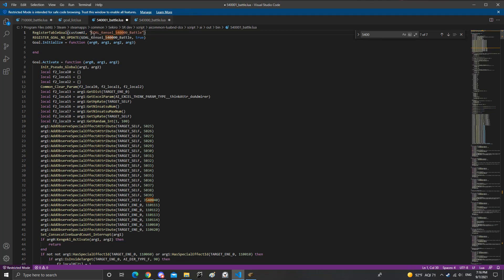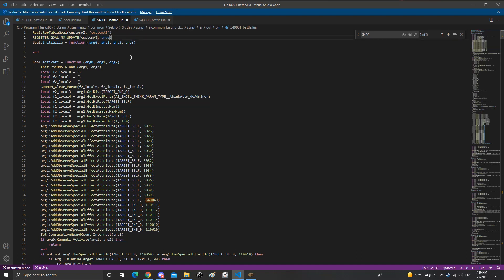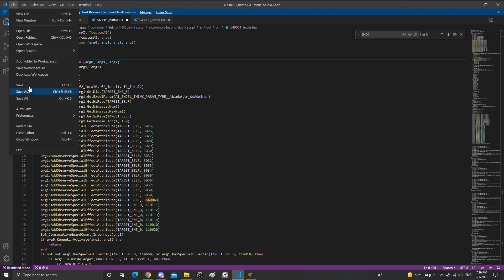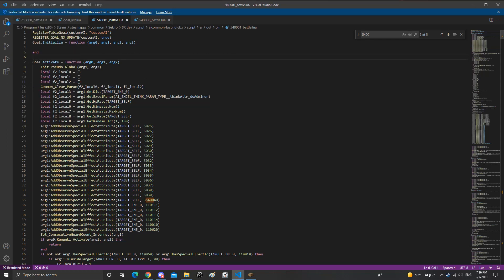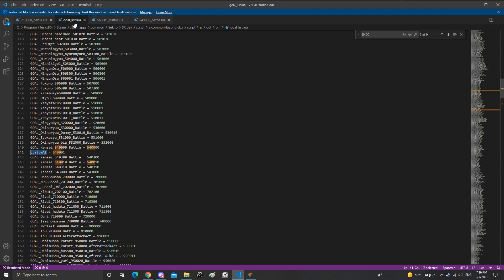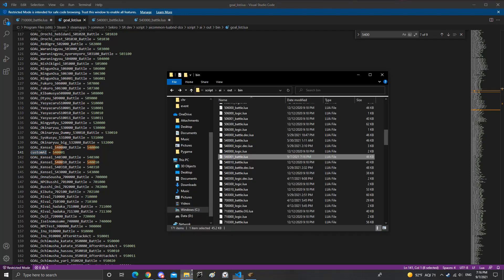And now that you've done this, save it. So this file technically is 540000. So now that if you add a new file you gotta go up to the XML file.